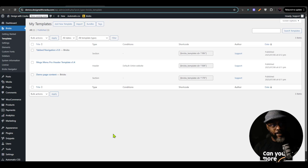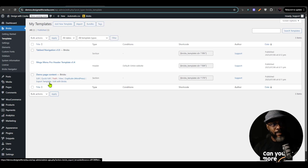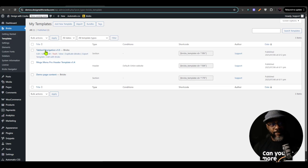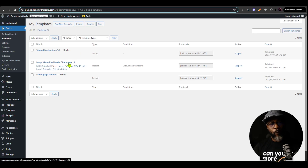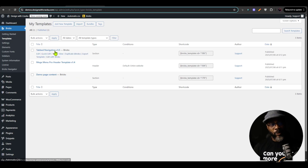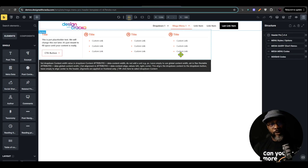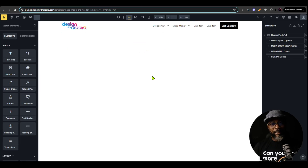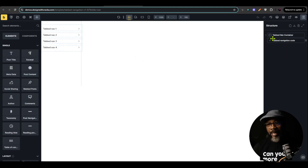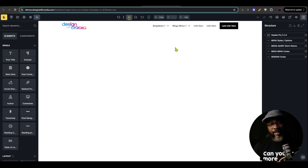Here is the backend of WordPress and this is the Bricks template area. You can see that I have already imported the tab navigation version 1.0, which comes with Mega Menu Pro version 1.4. This is just demo page content to populate my page. So these are the only two things required. I've gone ahead to open the tab navigation — this is what it looks like inside the builder, and this is what Mega Menu Pro looks like with the regular Mega Menu. There are two ways you can set this up: you could copy the whole tab navigation into your header template, or you could insert it into your header template via a template element.